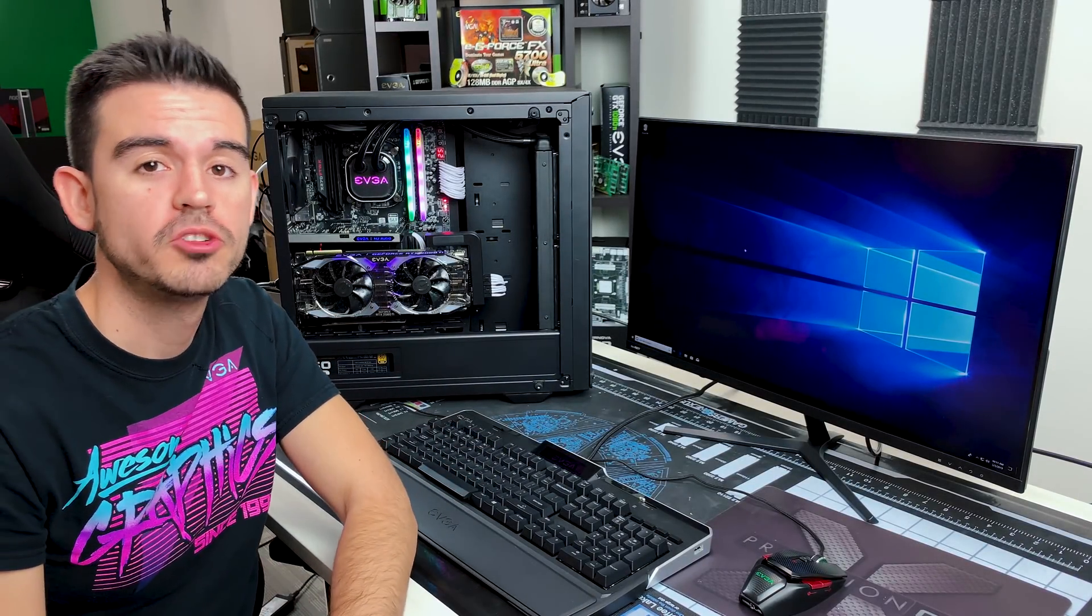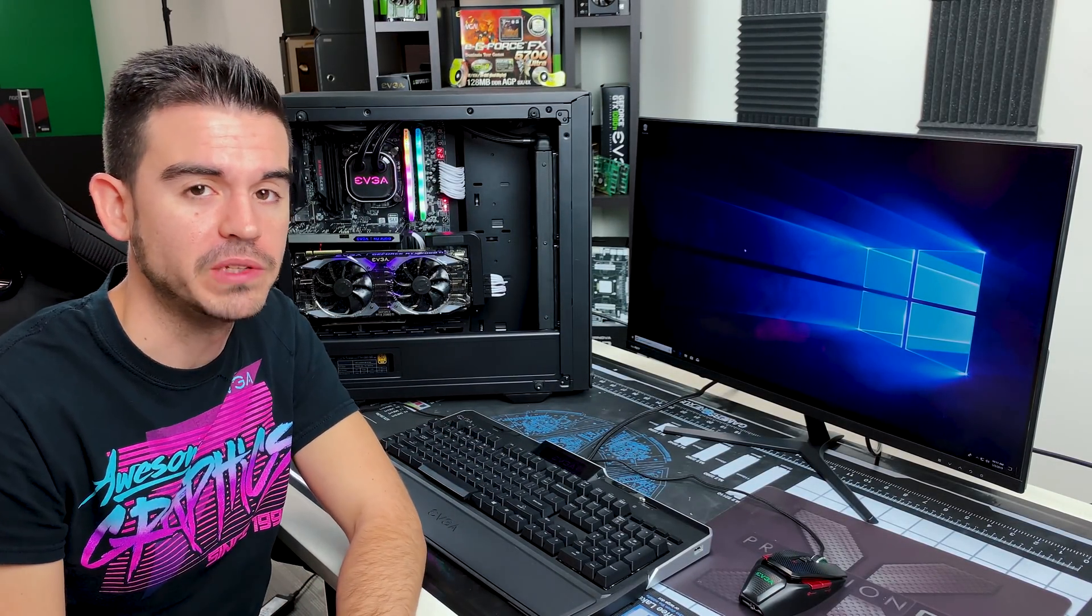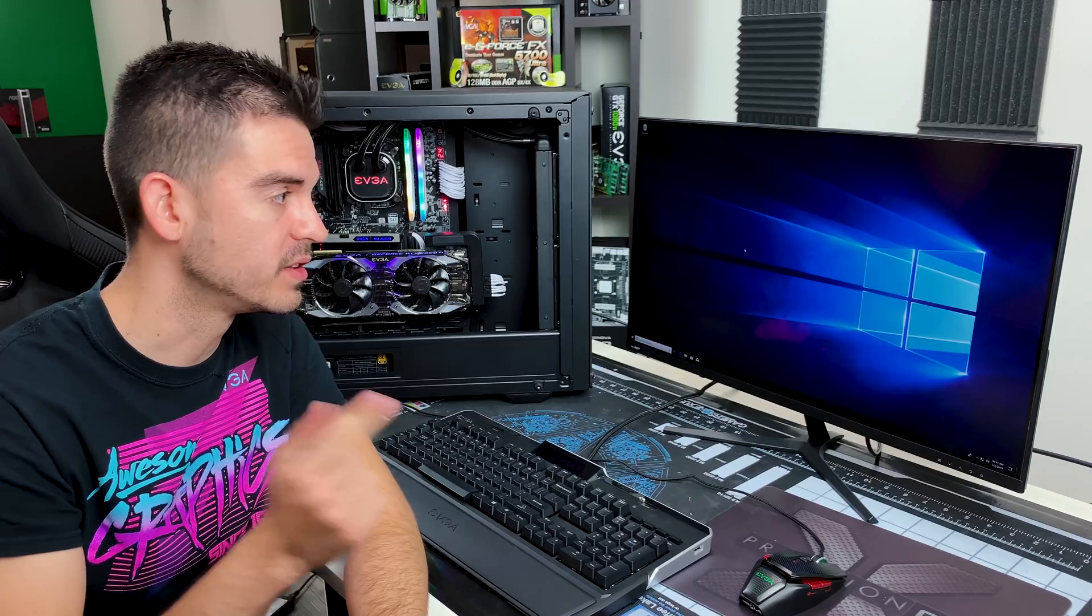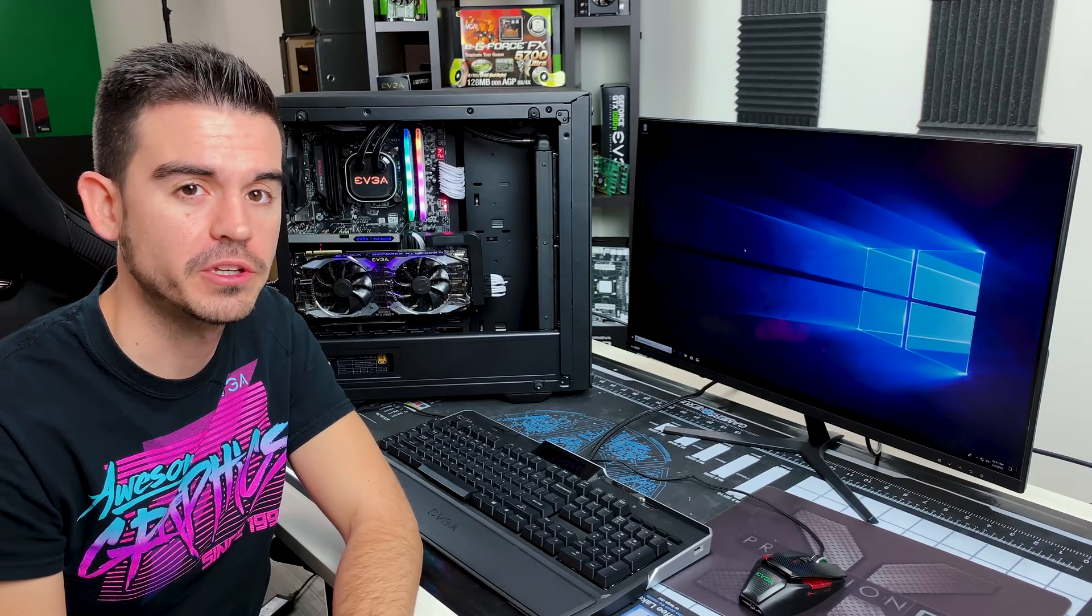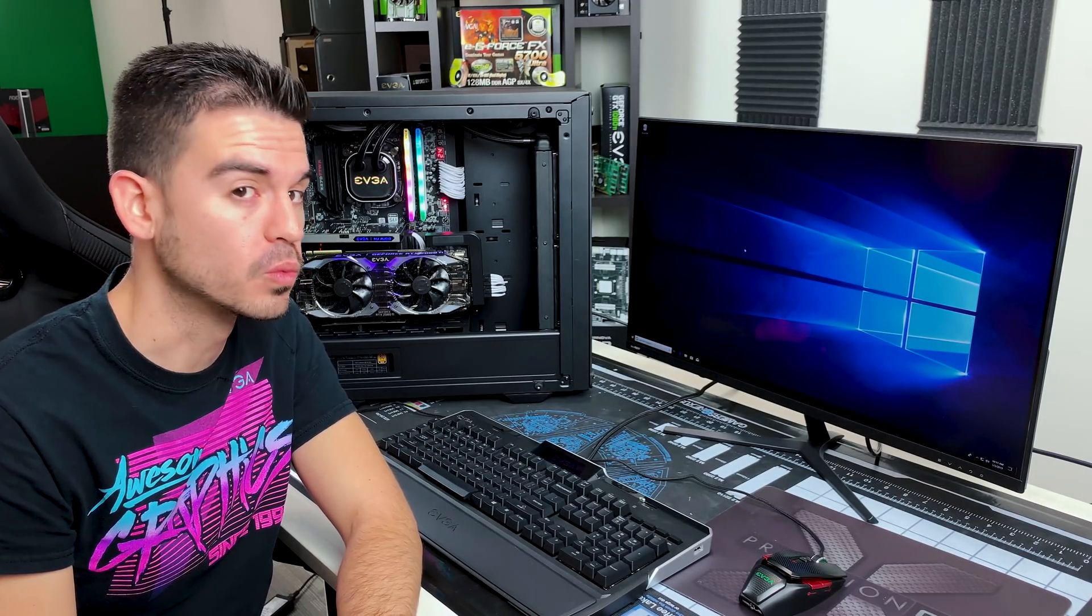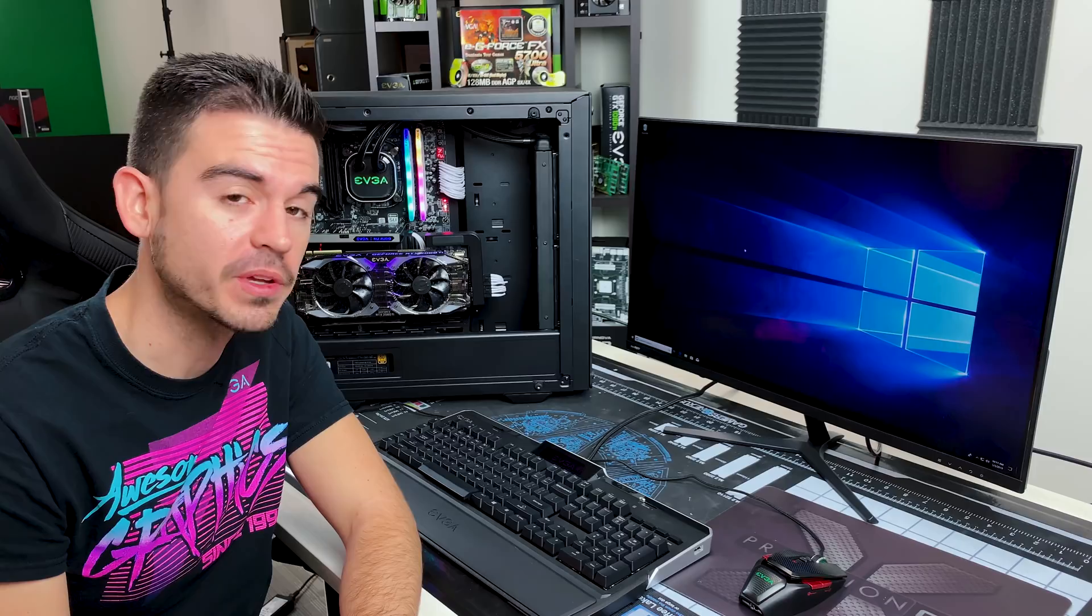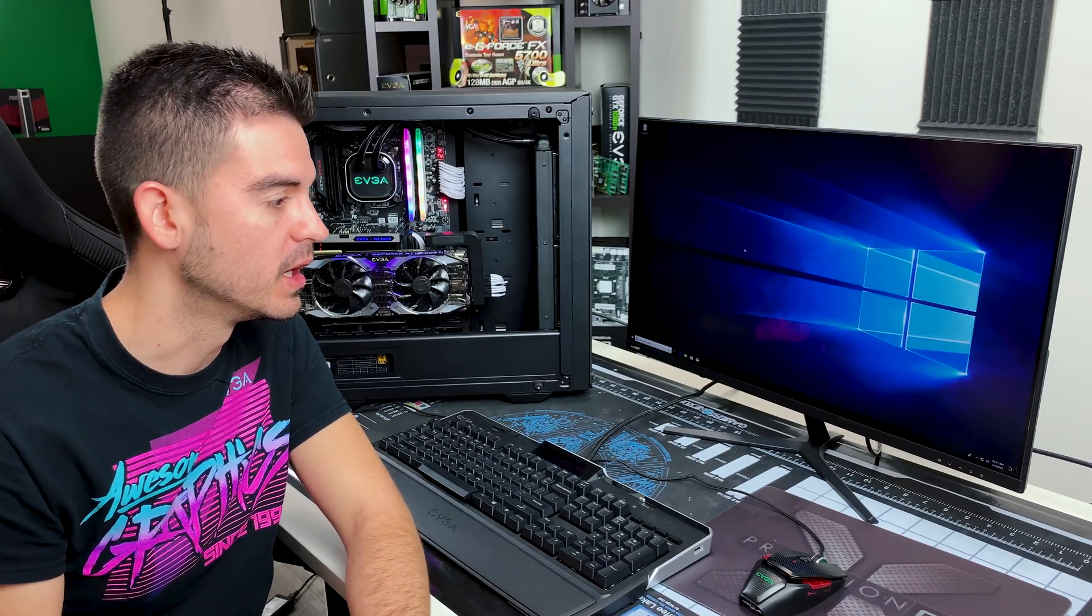Hello and welcome to another how-to video from EVGA. Today I'm going to be showing you how you can recover your Windows 10 installation if there's something wrong with it.